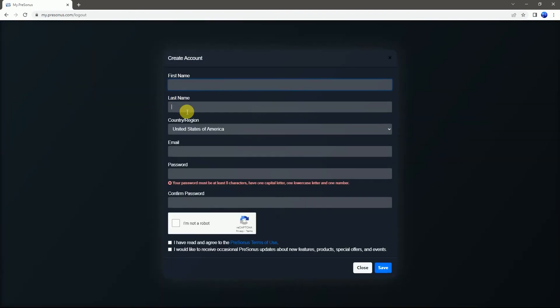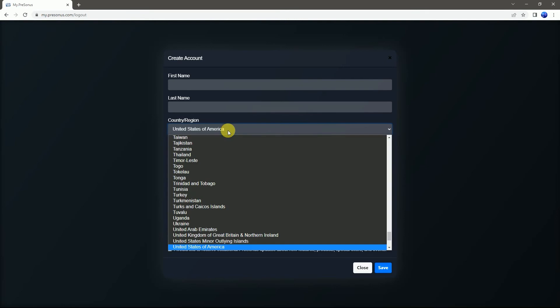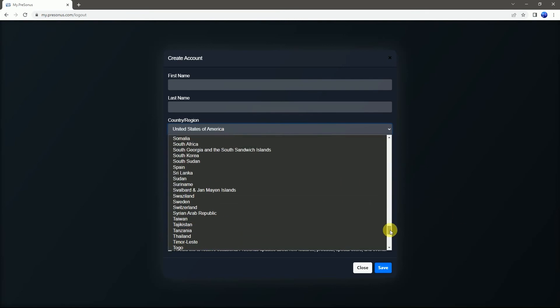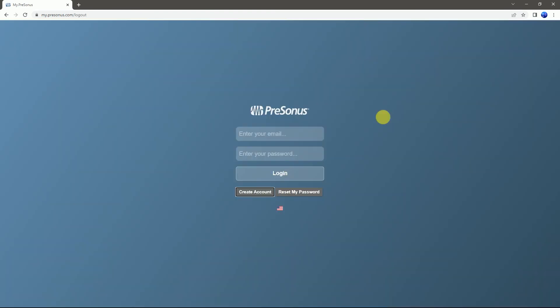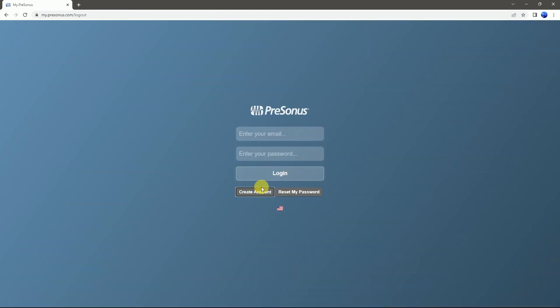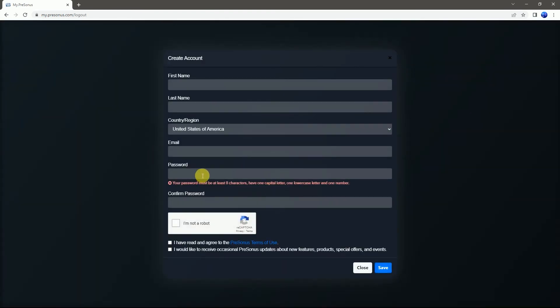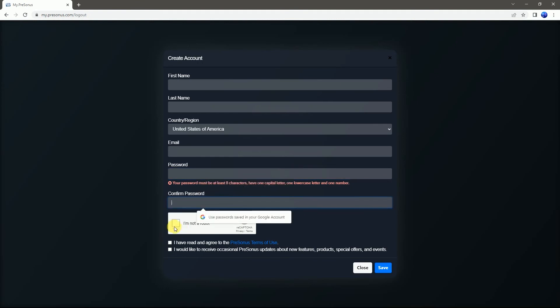Enter your first name, last name, and select the country. Password and confirm password. Complete the reCAPTCHA and tick the terms and conditions. Then save.